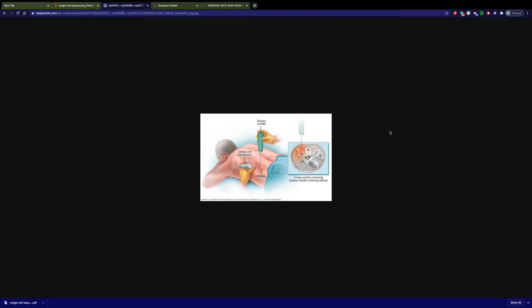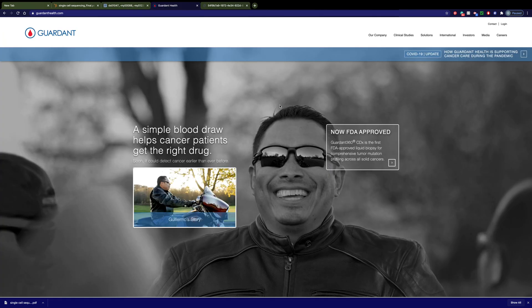All of this goes into a traditional biopsy. Interestingly enough, this is an ultrasound setup that they have, but the picture over here looks nothing like an ultrasound. It's more like what a CT picture looks like, but that's okay. Now, imagine instead of having to do all of this, you go in for a simple blood test. That's where Guardant Health comes in. A simple blood draw helps cancer patients get the right drug.